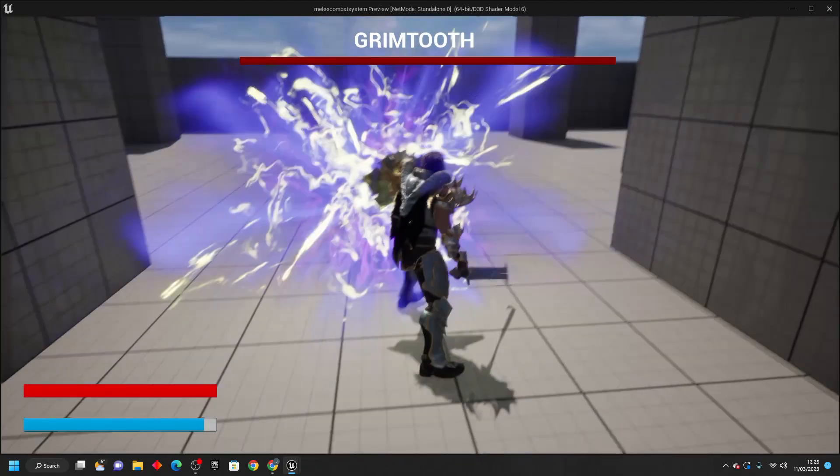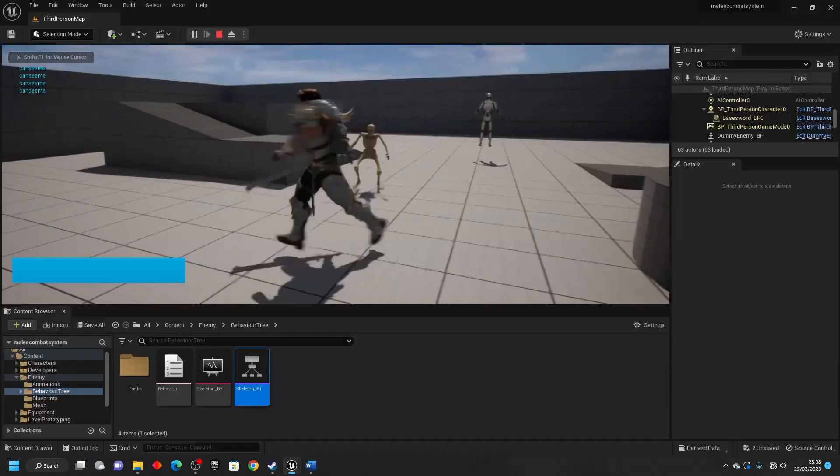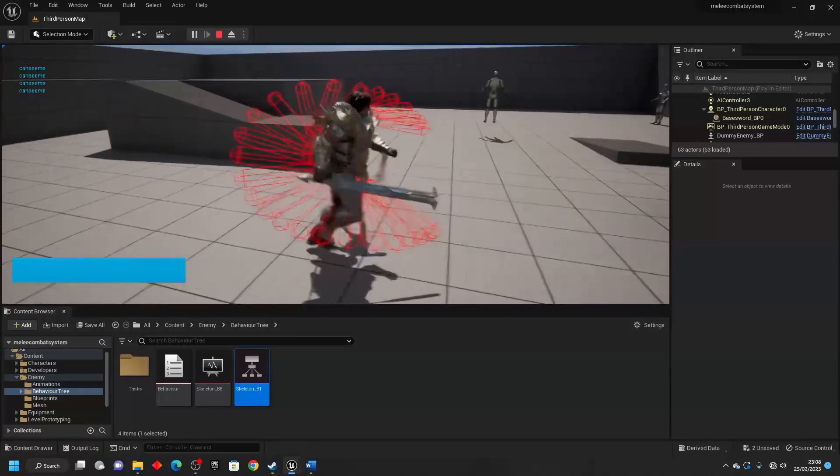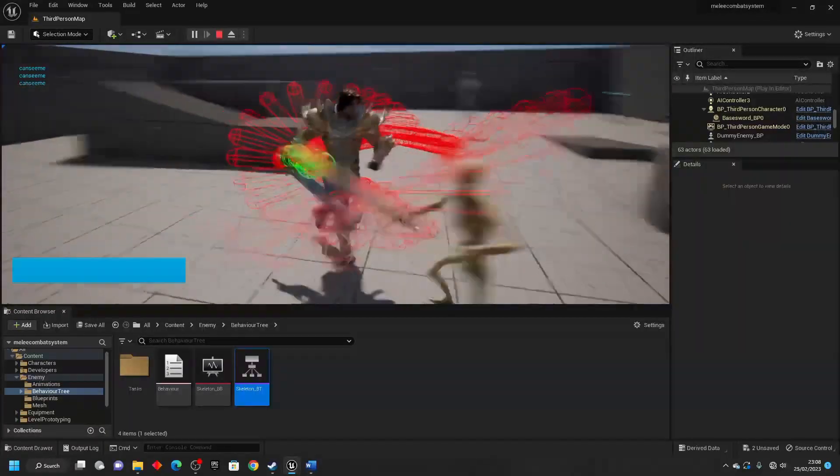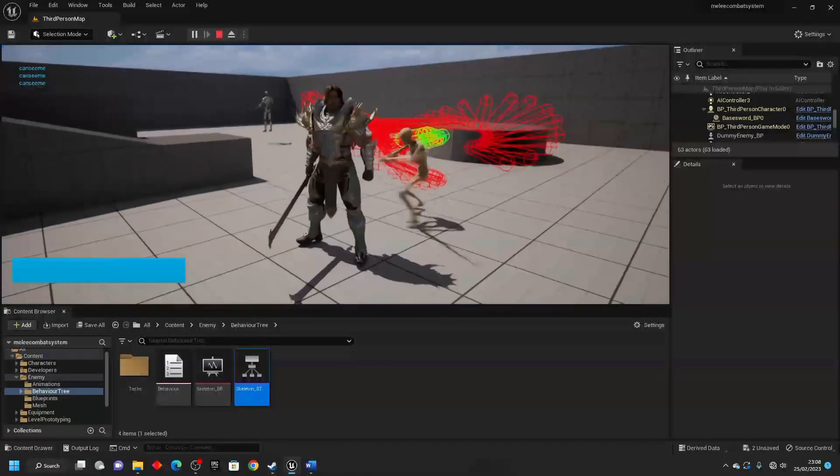So, what are you waiting for? Sign up and enroll on the course today and learn how to create an awesome combat system.